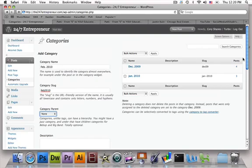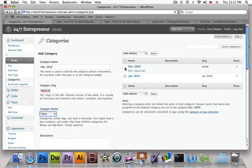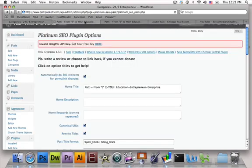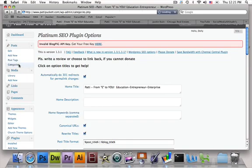I wanted to show you guys how to take away uncategorized categories in a WordPress blog. In the case of 24-7 Entrepreneur, the uncategorized category is gone. The way you would know that it's gone is it's not going to allow me to check a little box here to delete it. So very simply, I'm going to navigate over to a different blog that we had created and show you guys how this works.